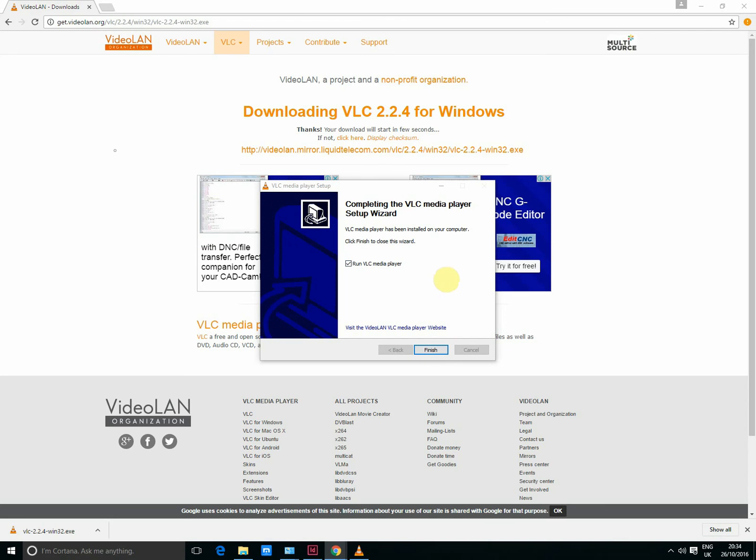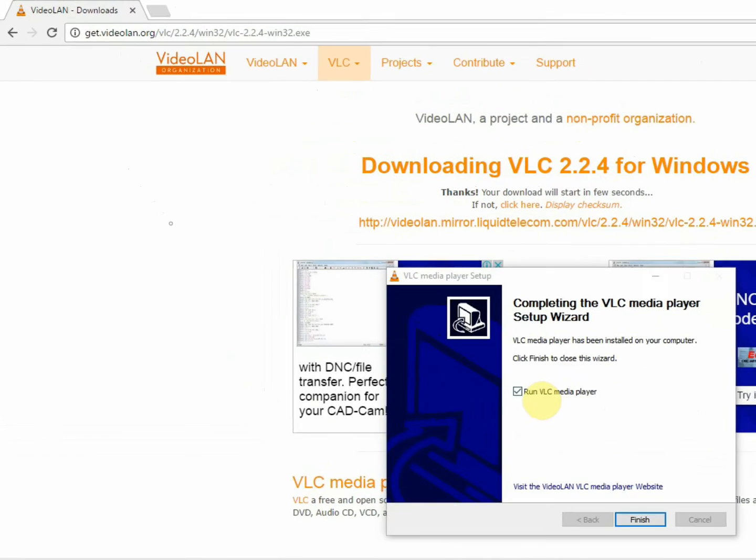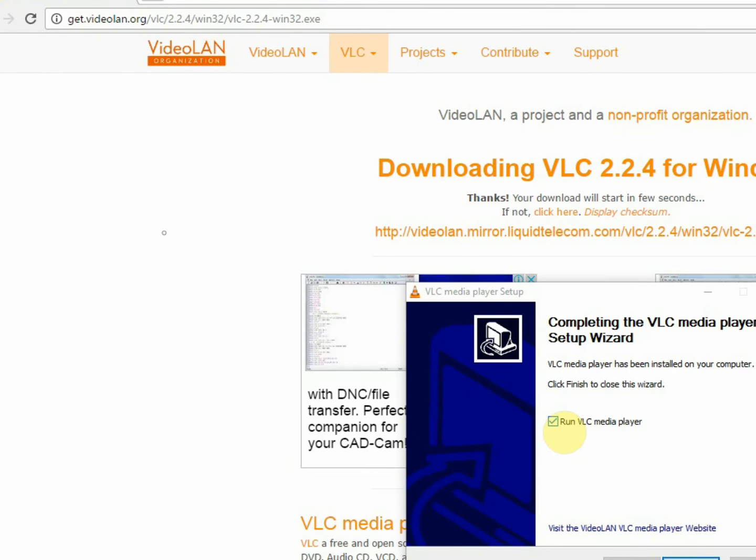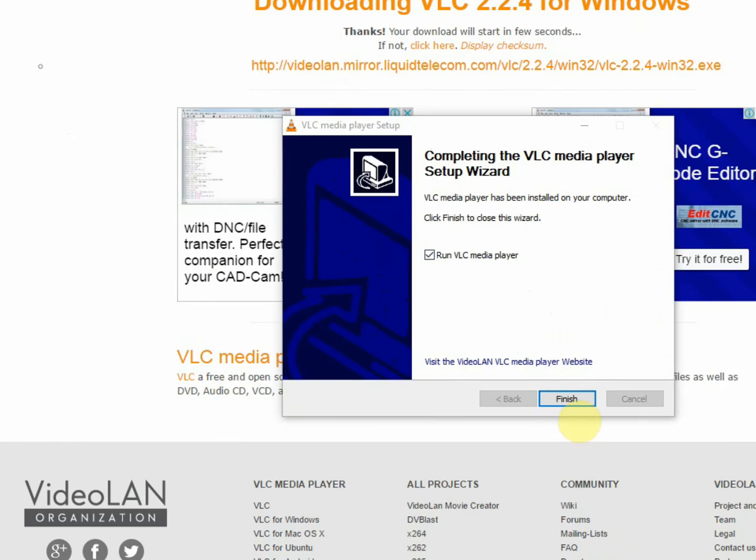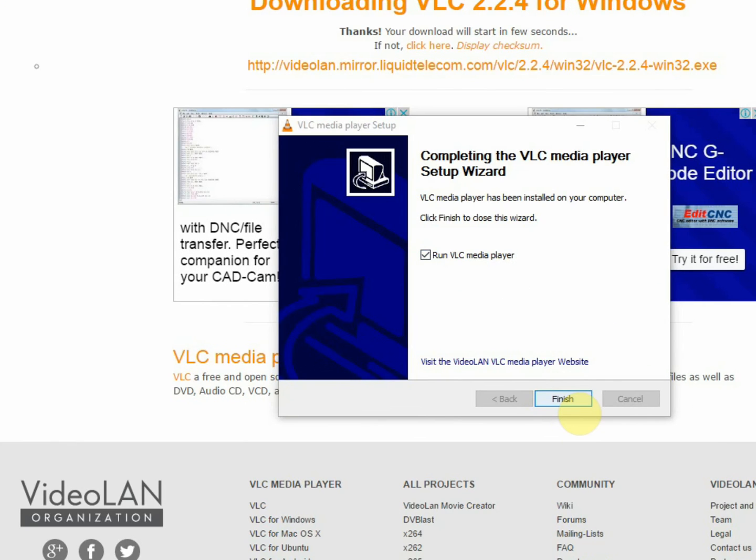It's installing, so you're going to check run then click finish.